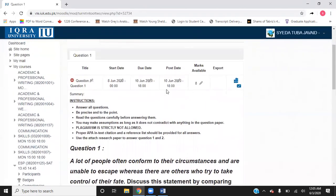The maximum marks and due date are shown there, so be very careful with the due date. Living in Pakistan, we often have internet and electricity issues, so you need to make sure that your work is ready at least three to four hours before the deadline.